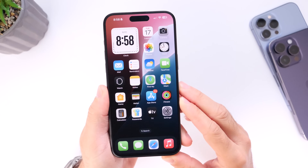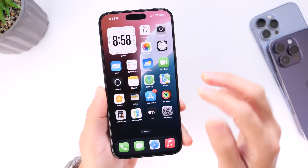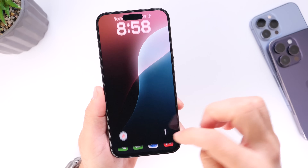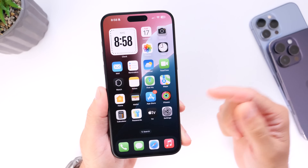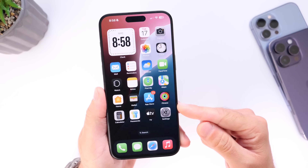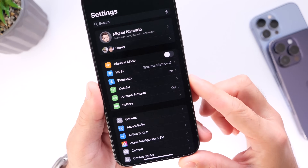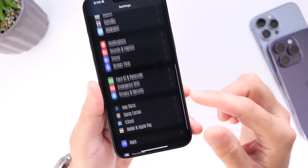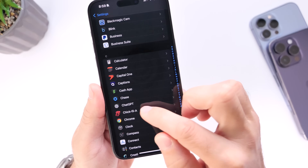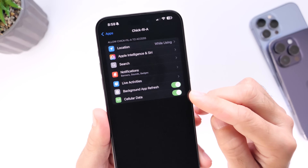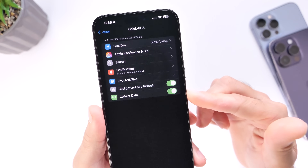Next, let's talk about Live Activities — interactive notifications on your iPhone's lock screen. If you have Live Activities enabled for food delivery services or restaurants, this can actually drain your battery a lot quicker. Go into Settings, then your Applications, and go through each individual app — for example, the Chick-fil-A application — and turn off the ones you don't think you need.